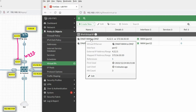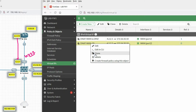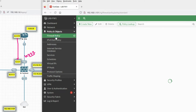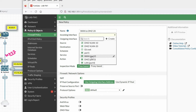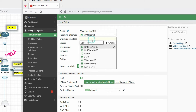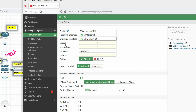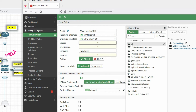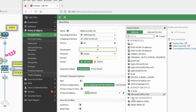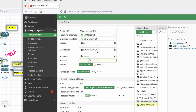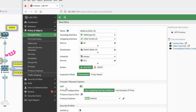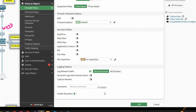Now you can see we have created this virtual IP object for VLAN 20. Let's create a policy — policy name 'wan-to-dmz-vlan20'. Incoming interface is WAN, outgoing interface is DMZ VLAN 20. Source is all, destination will be the dnat-vlan20 object we just created. Service is all. Disable source NAT, then click OK.